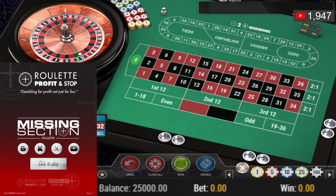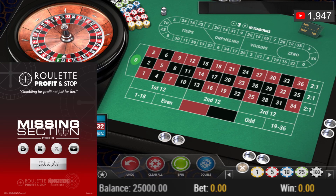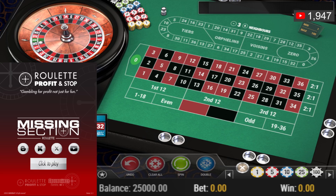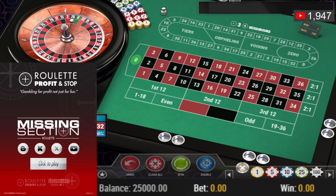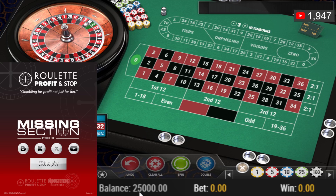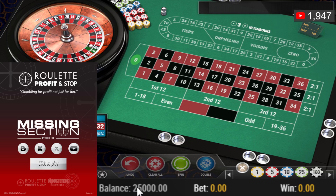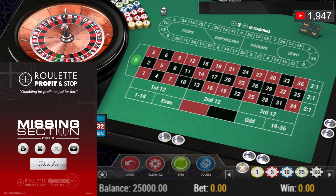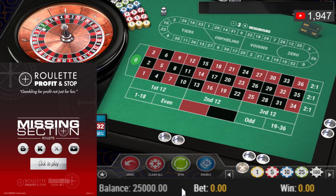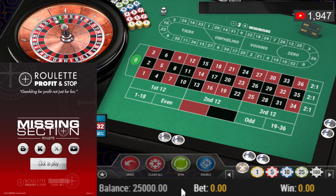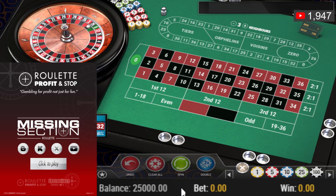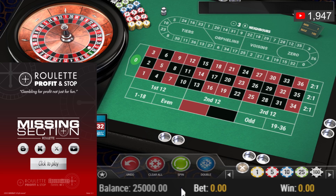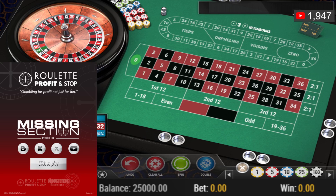Hello, welcome to Roulette Profit and Stop here on YouTube. On this recording I'm going to be playing with funny money — fake money, so this is all not real cash. I'm playing at Play'n GO on the table game, and I want to try and make five thousand profit using the Missing Section roulette tool.